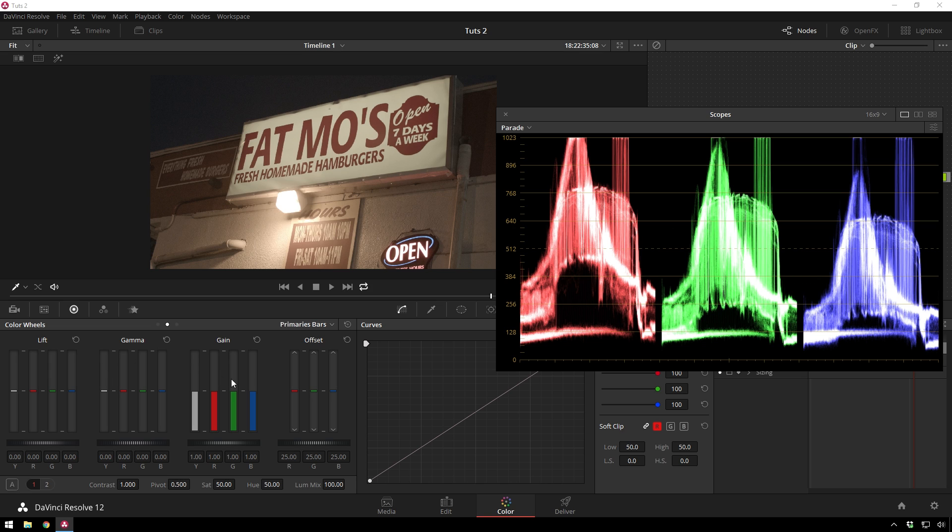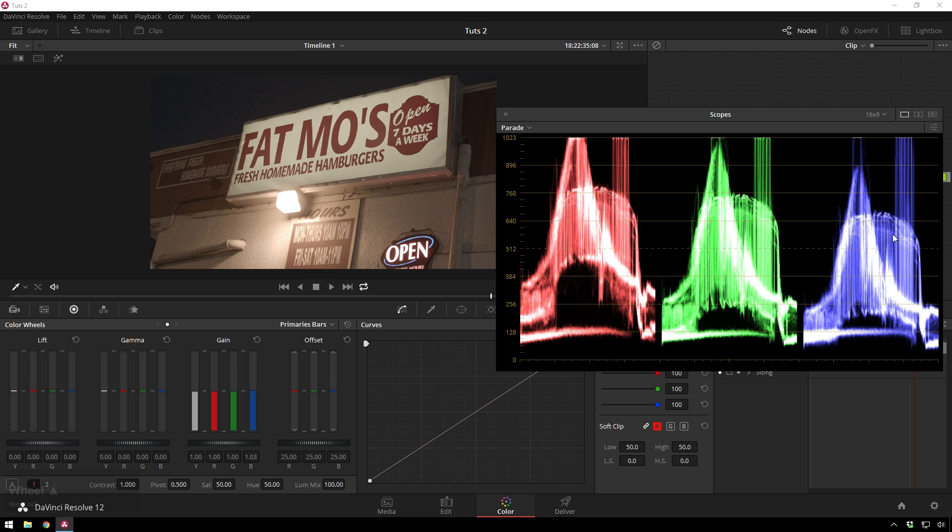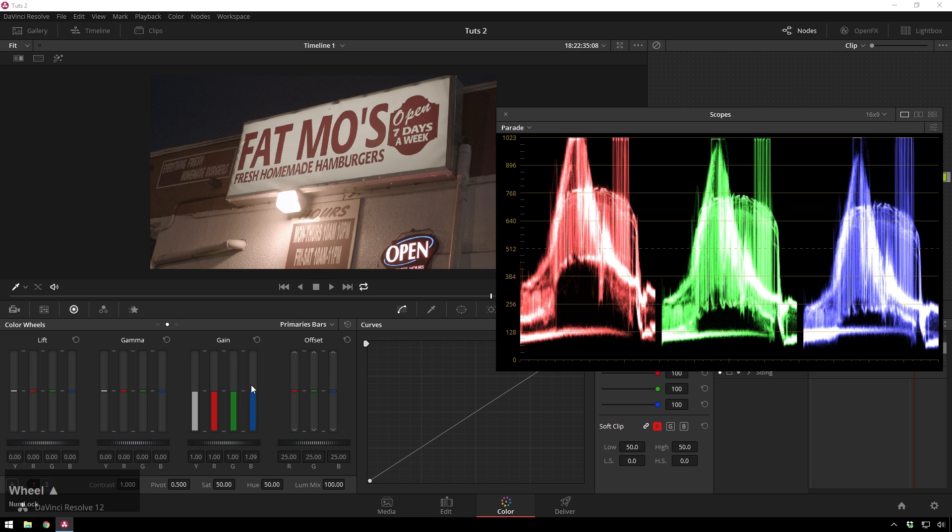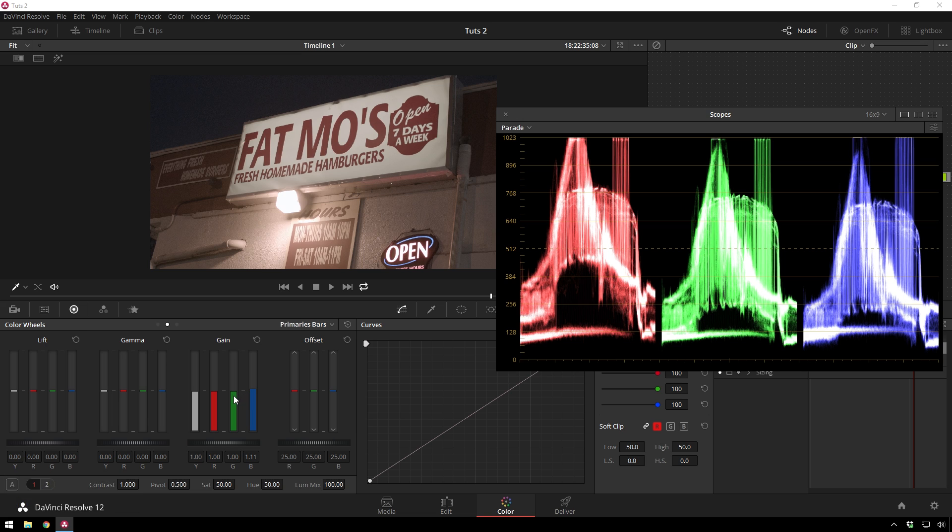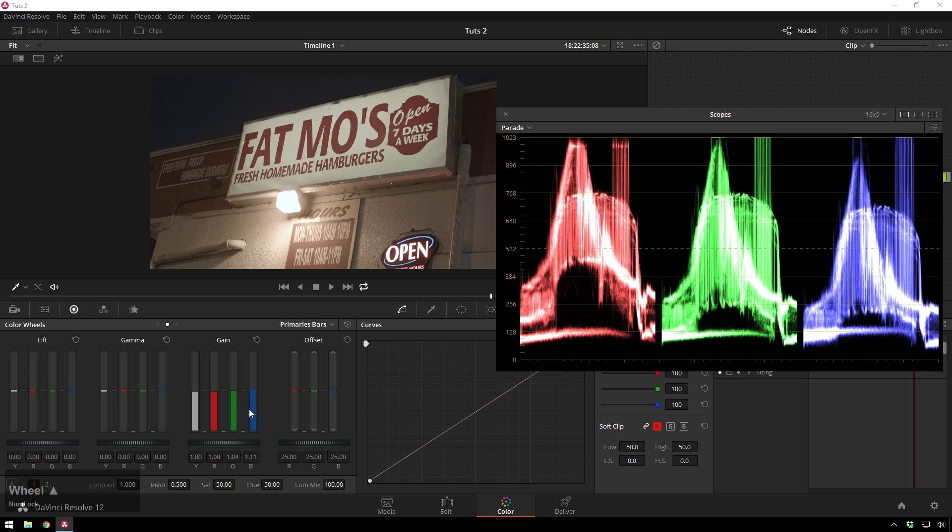So the first thing I'm going to do is bring the blues up, and you'll see the trace over here move up. I'm just using the scroll wheel for little adjustments. Then I can move the green up a little bit, and you just keep twiddling these around until they match.